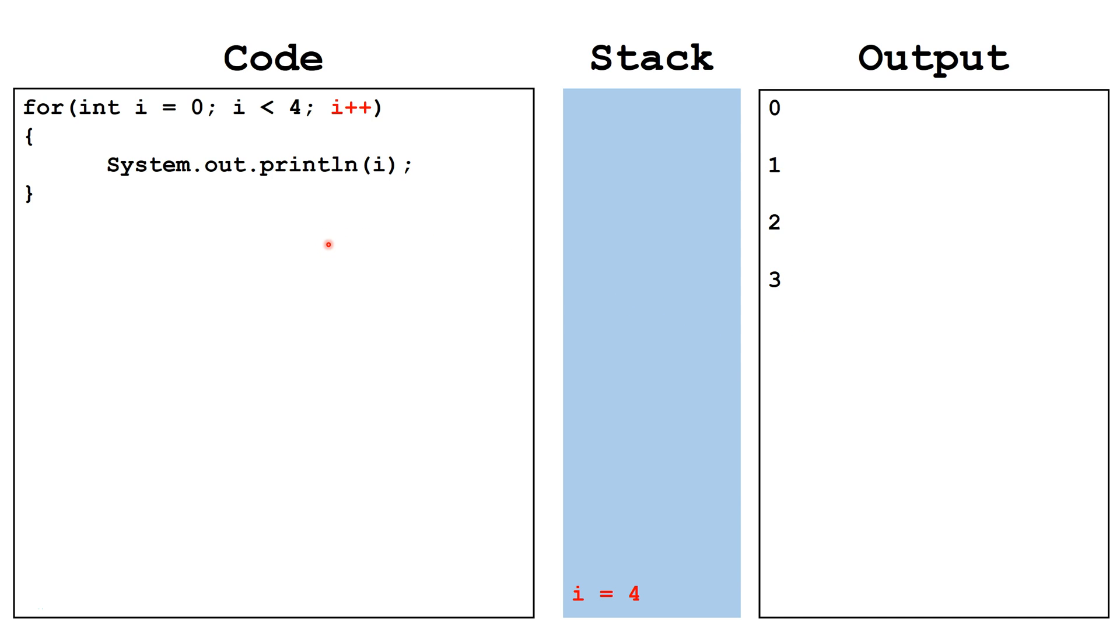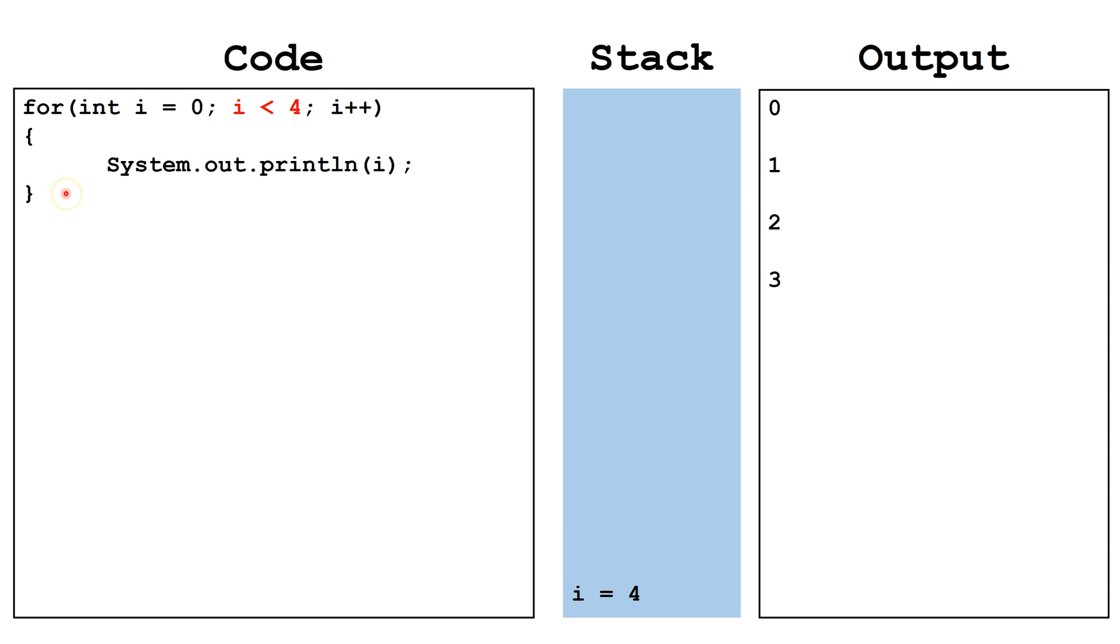We increment the value of i by 1, and now it becomes 4. We check, is the value of i less than 4? It is no longer less than 4. This Boolean expression is false, so we terminate the loop and continue on to any code after the loop.